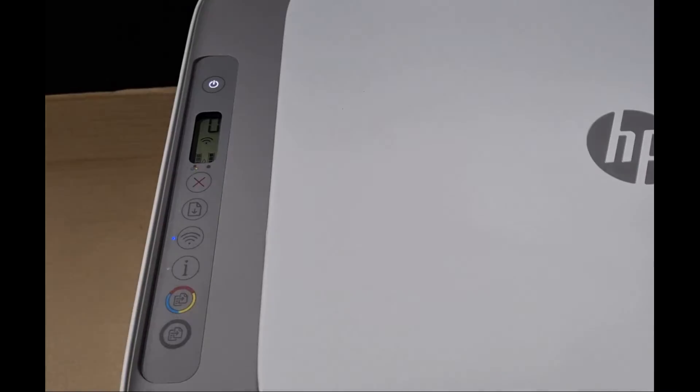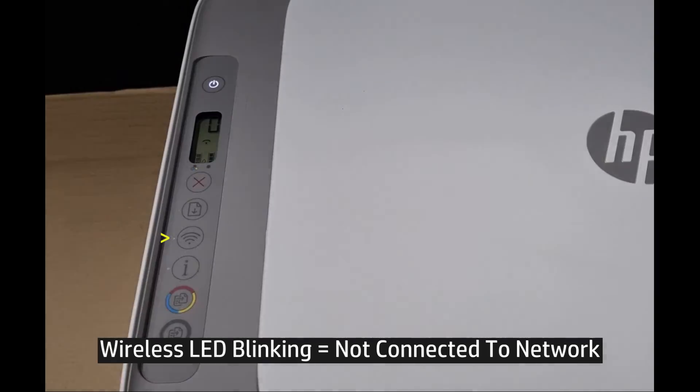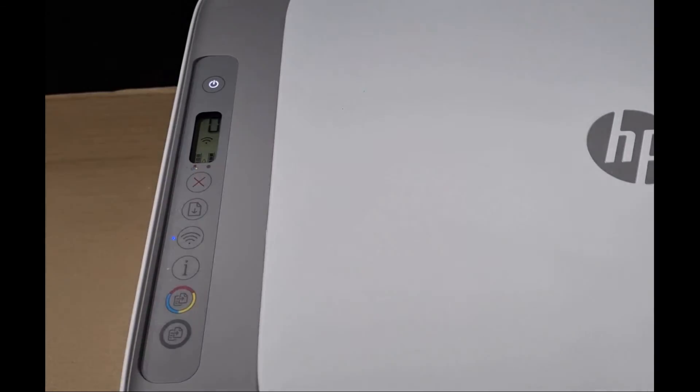And you can see that the wireless LED is now blinking. And the printer wireless has been reset back to defaults.